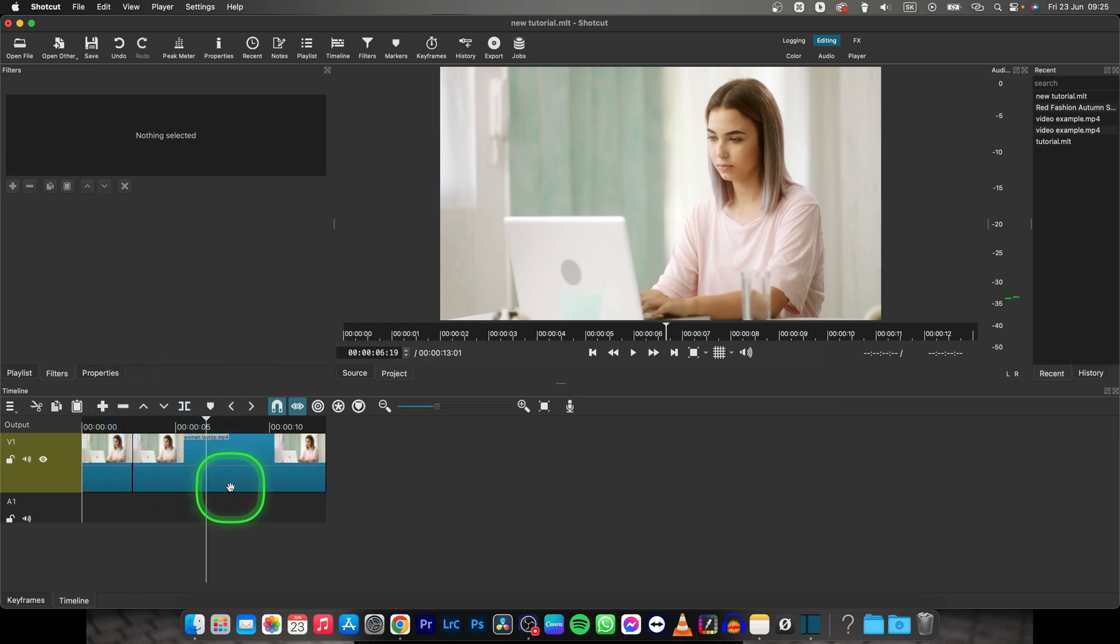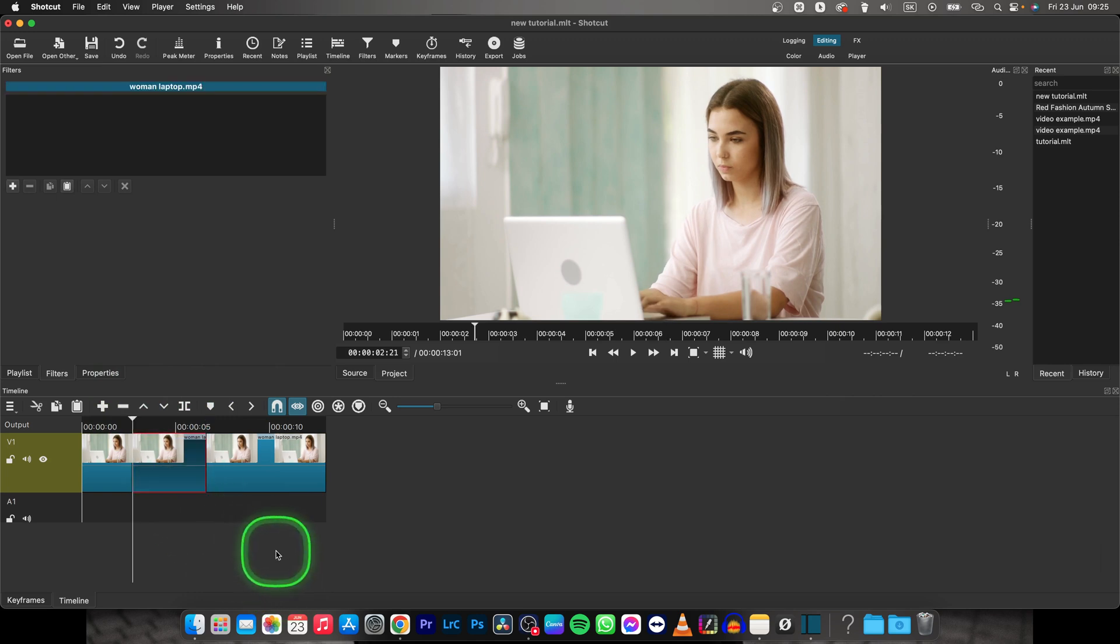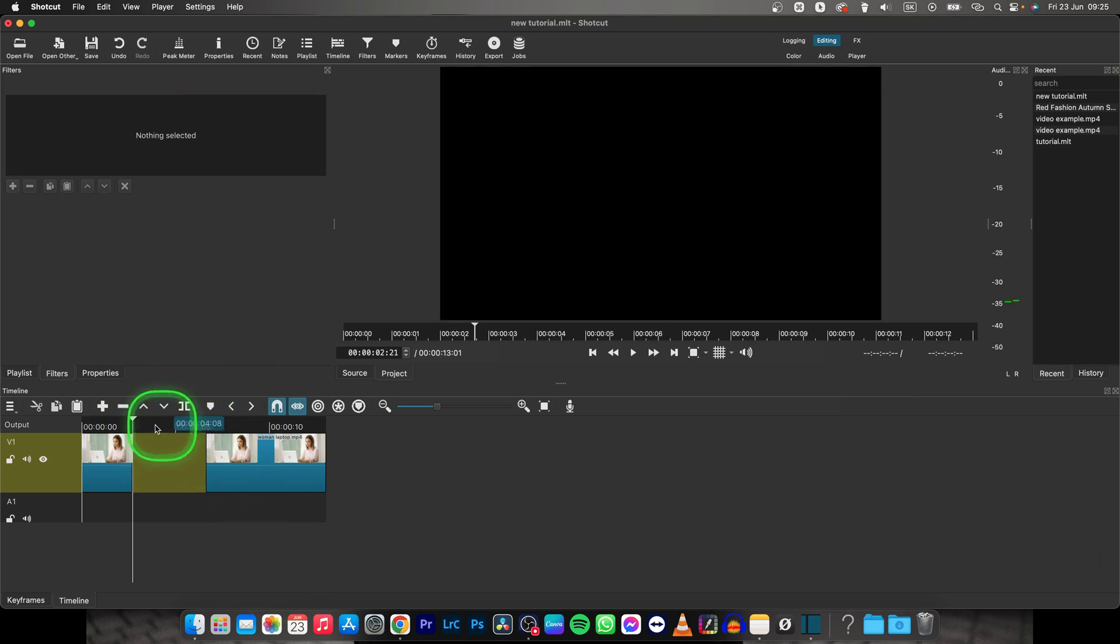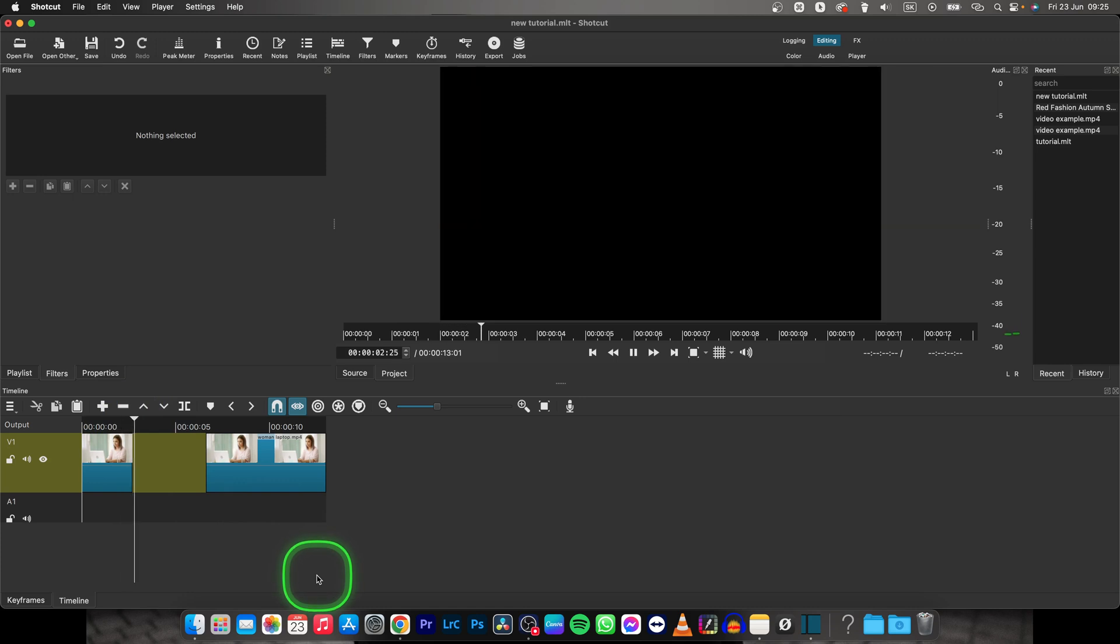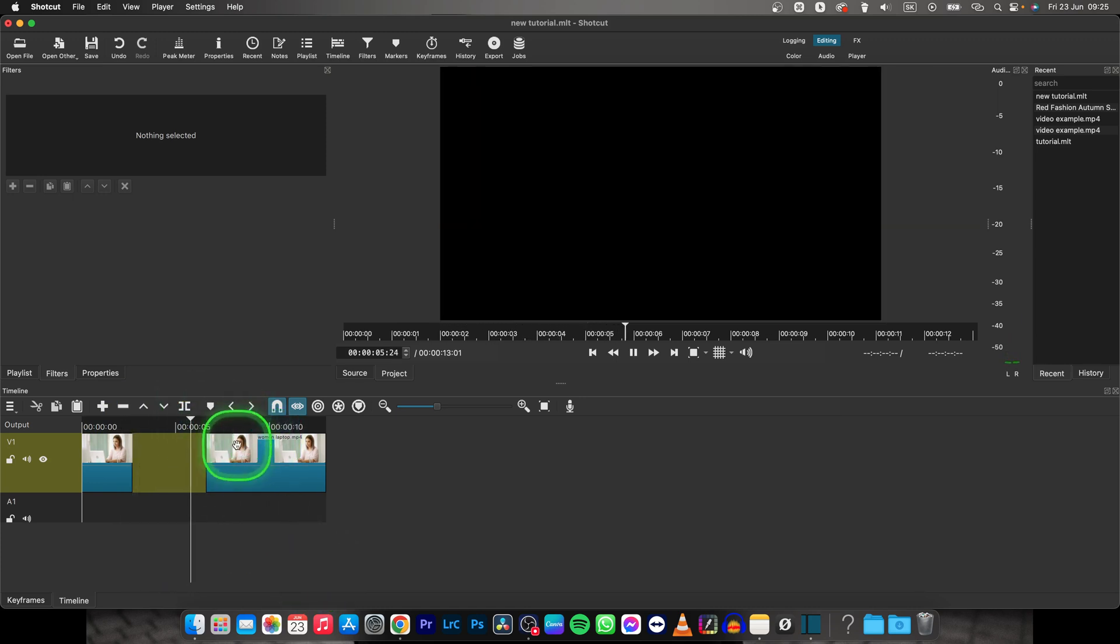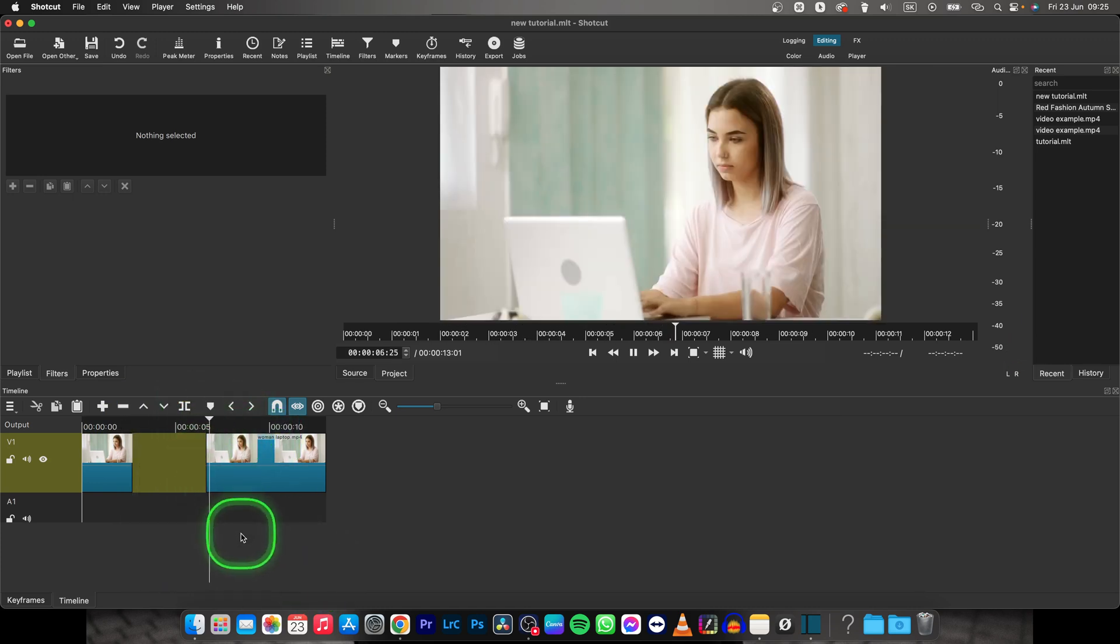move your playhead where you want the black screen to end, click this split button, and then delete the middle part. And as you can see, now the video is playing, suddenly it's black, and now when it comes to this point, the video appears again.